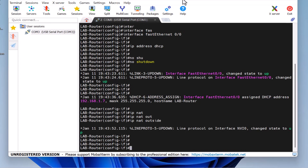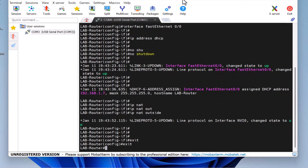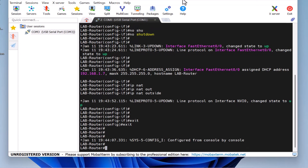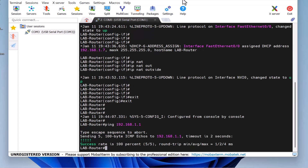Now, let's exit configuration mode by typing exit and exit again. So now we've successfully configured the internet on the Cisco router, step by step. Let's test the connection. First, I will ping my ISP's router gateway to confirm the connectivity with my ISP router. I type ping 192.168.1.1 and press Enter. As you can see, the ping is successful.